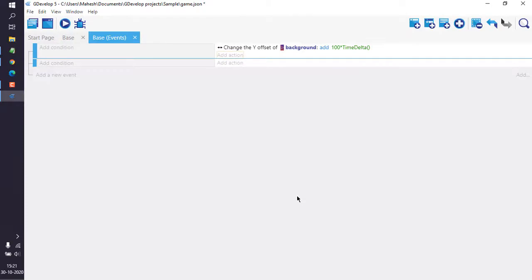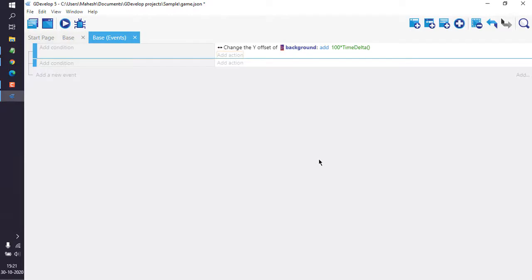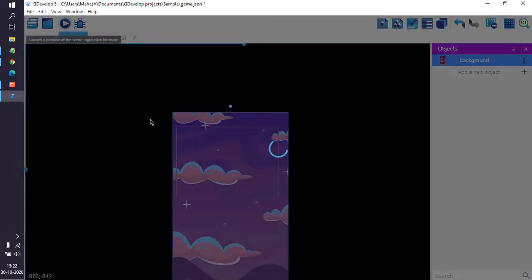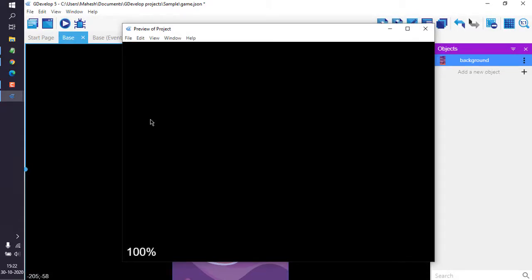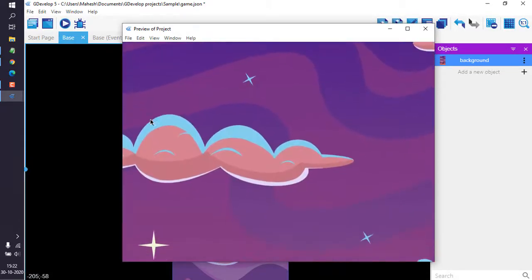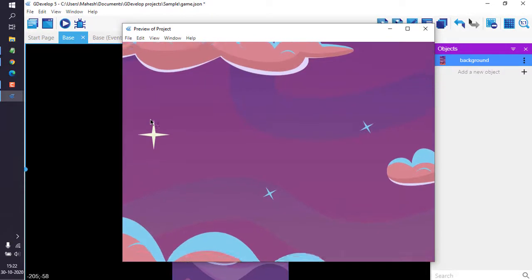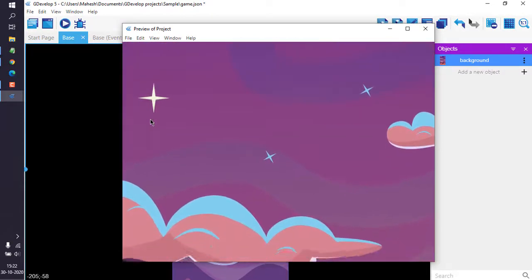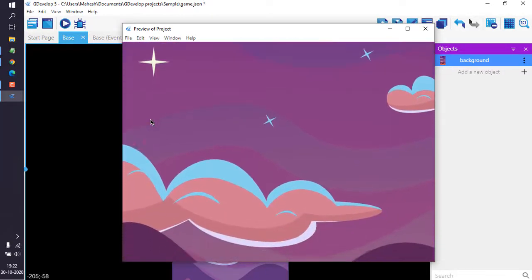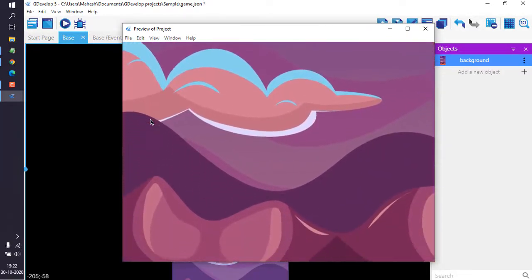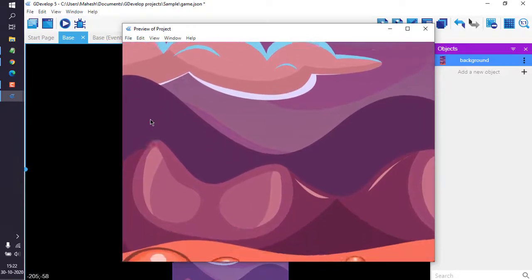Now if you come back to events you will see that we have added condition to our background image that adds 100 into time delta so that it moves in y offset. It will keep on scrolling. Now let's come back to our scene and execute. Here you can see it will move vertically upwards, so it will keep on going like your typical vertical parallax.